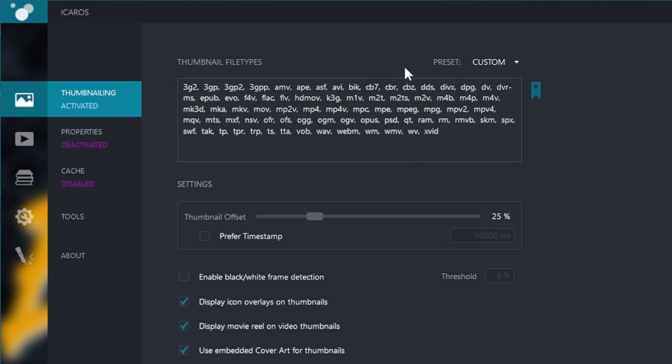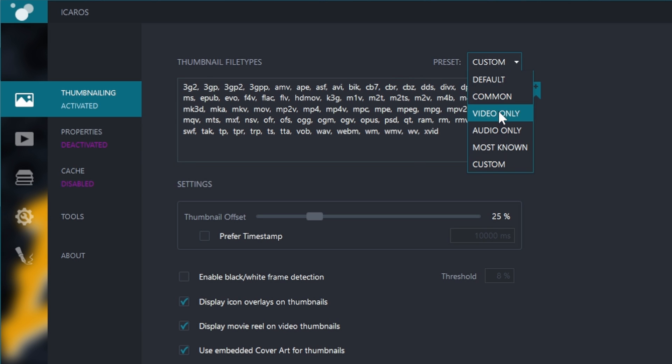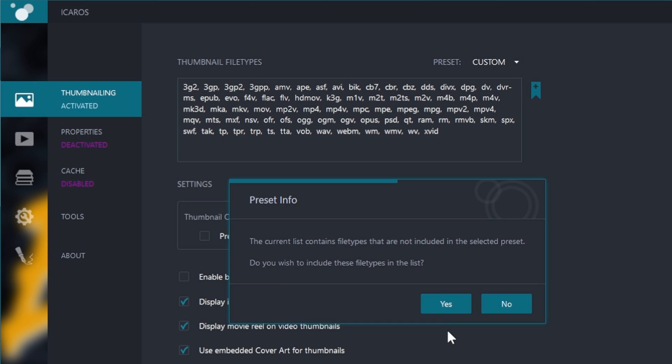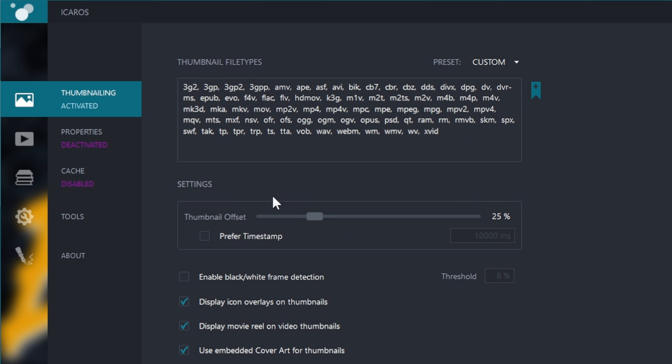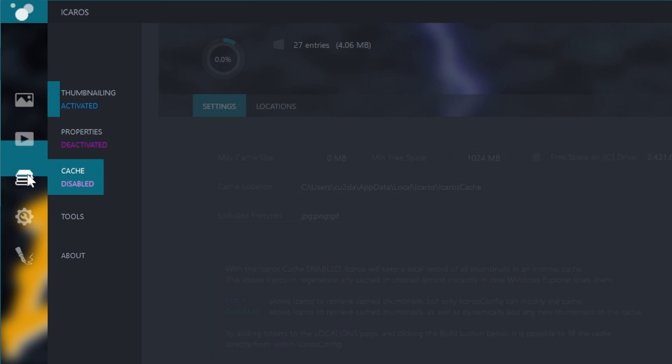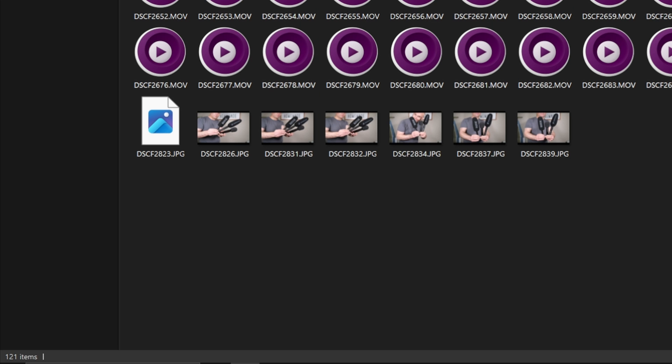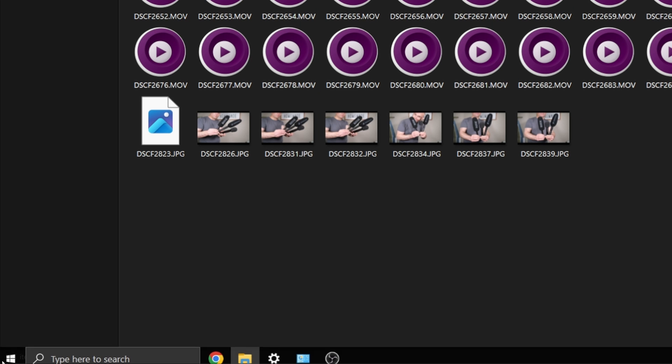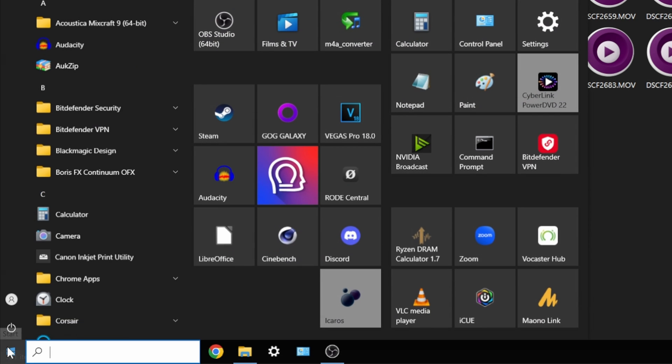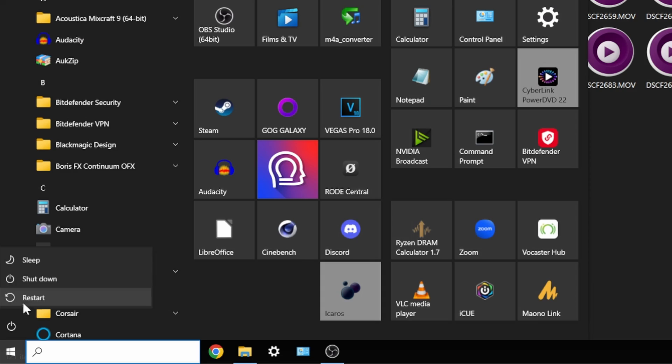You may want to choose video only because you don't need the thumbnails on other files. Now we can also choose static or dynamic and if you choose dynamic that is the one best for caching all new files. Then close the program and if your thumbnails don't show up right away just simply restart your computer.